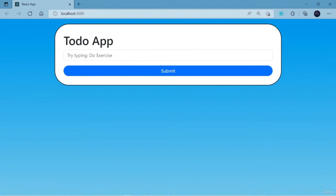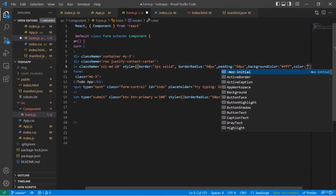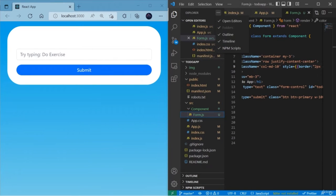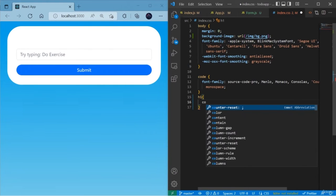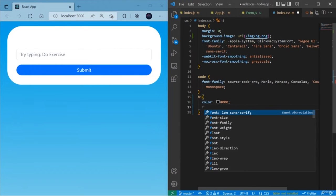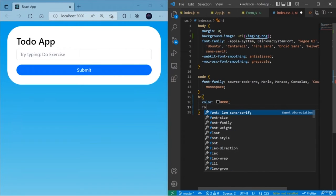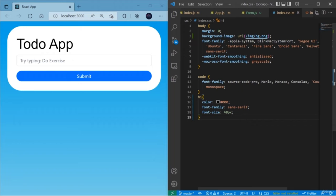We got a problem with the header, so open the CSS file — index.css — and add 'h1' and choose the color black. It's working fine. Let me increase the size and change the font style. I'm going to use sans-serif, the most commonly used font style, and choose 48px for my font size. Now our app looks great.